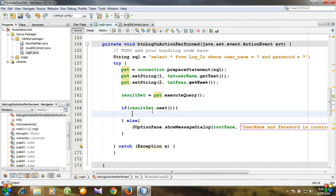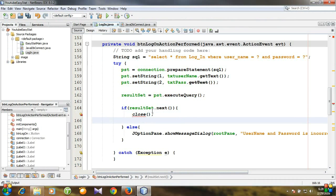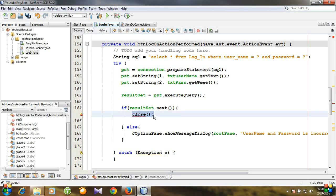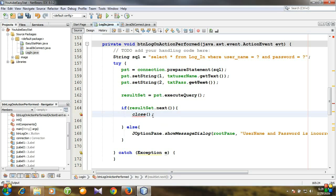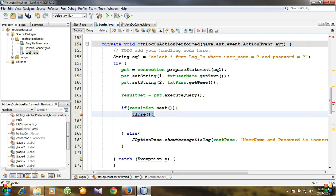We need to close the login window. Close is not a built-in method, so we need to create a method that will close the login window — I'll discuss it later. After closing the login window, we will call the main working window. Before that, we need to create a main working window.